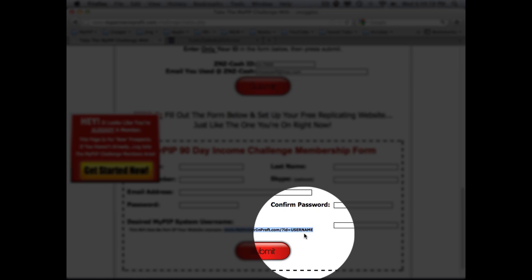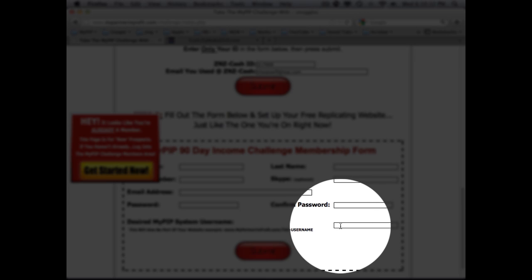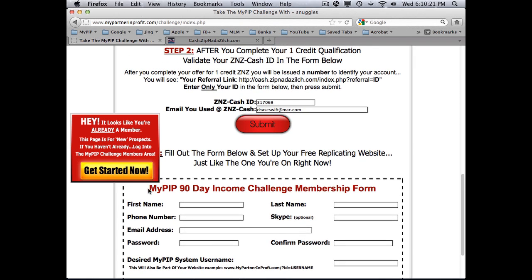You need a username because your website will have your username at the end of the URL. You need to try something unique — David, Bill, and John are probably already taken. Think of something unique, and if needed, add a number after your username. You must get through this step.